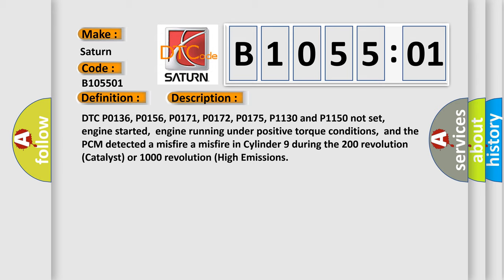DTC P0136, P0156, P0171, P0172, P0175, P1130 and P1150 not set, engine started,